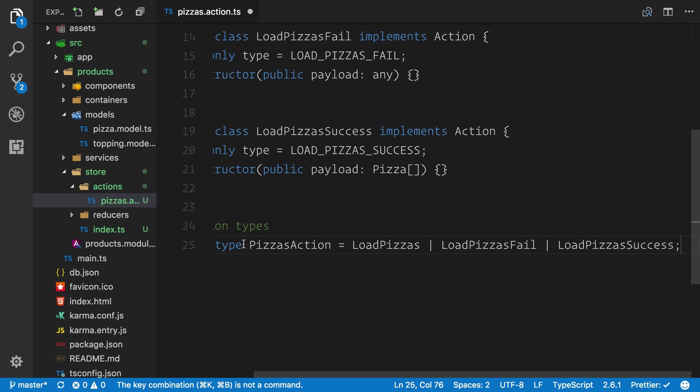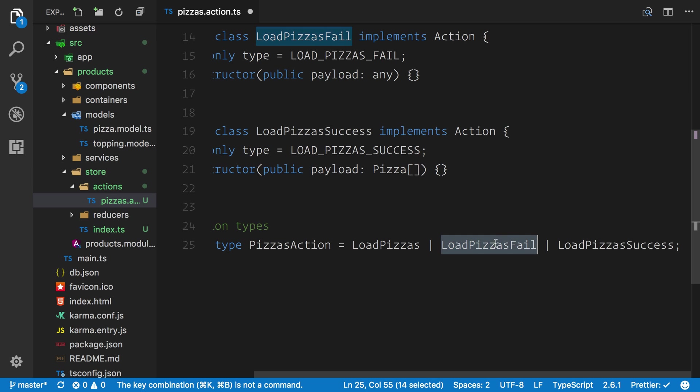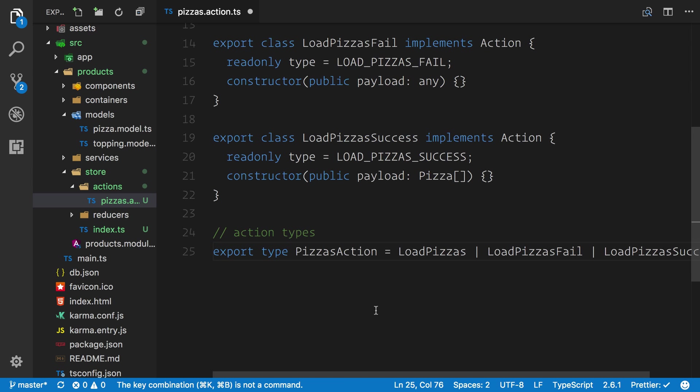You should end up with PizzasAction, LoadPizzas, LoadPizzasFail, and LoadPizzaSuccess. We're going to use this in the next video to tie in with our reducers and we'll show how the type checking will work for us in there.